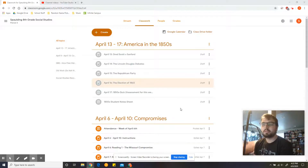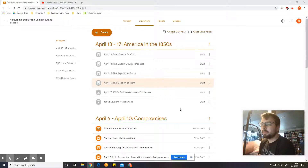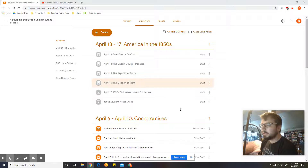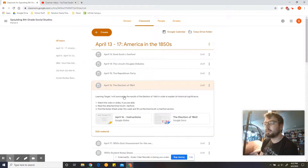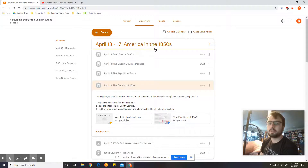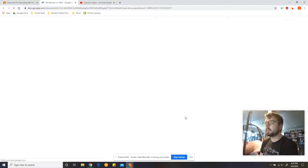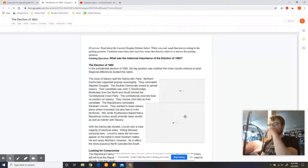Hey everyone and welcome to Thursday's Read Aloud. This Read Aloud is going to go through the Election of 1860 reading. It'll help explain some of the maps in it. Go ahead and go to Google Classroom under April 13 through 17, America in the 1850s. Go down to April 16, the Election of 1860, and go ahead and click on that document and open it up.